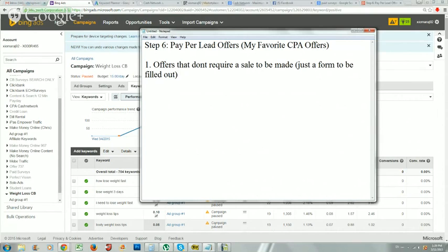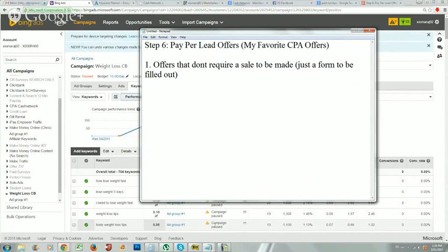My favorite offers, and these work really great with Bing ads, are offers that don't require a sale to be made. If you're running your ads to an affiliate product or to a product where a customer has to pay seventeen or twenty dollars to buy the product and you're not having any luck with that because that could be really competitive sometimes.